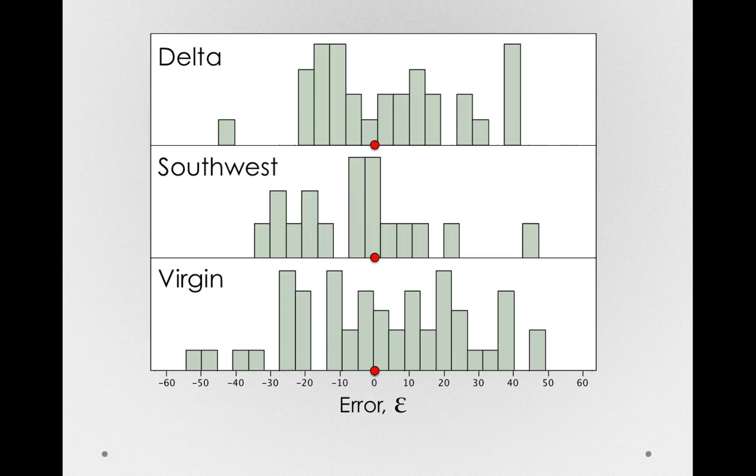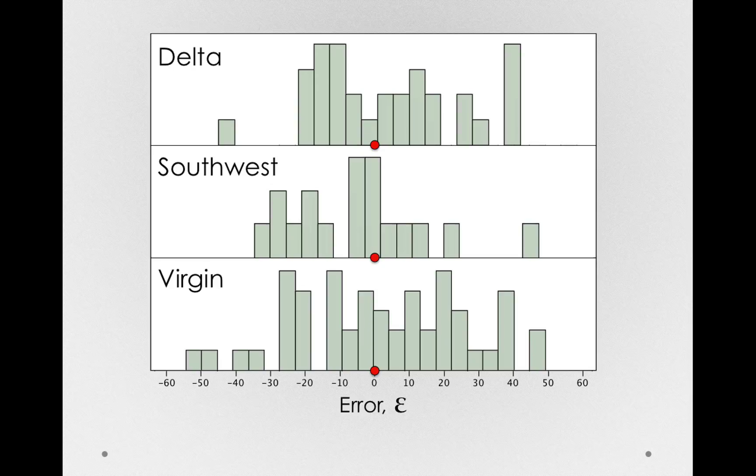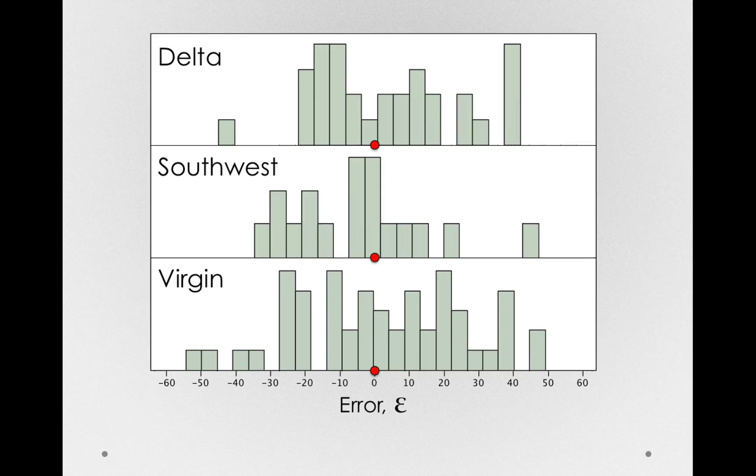Notice why this has to be the case. Within any particular group, the mean error will have to be zero. That's just an artifact of subtracting off the mean from every individual. But notice now, we have an idea of the error across these different groups.